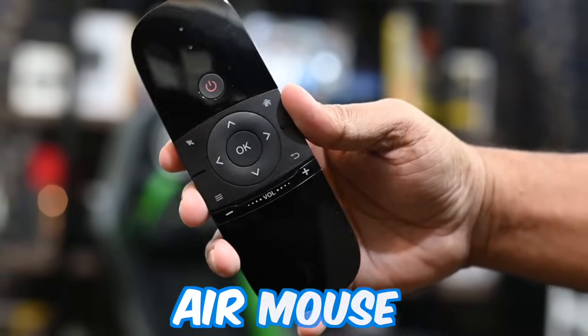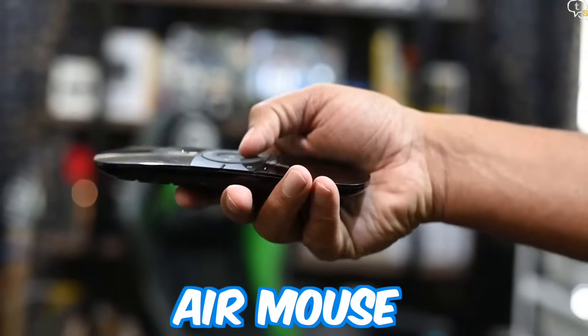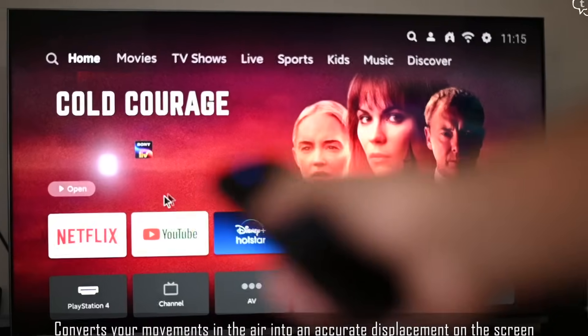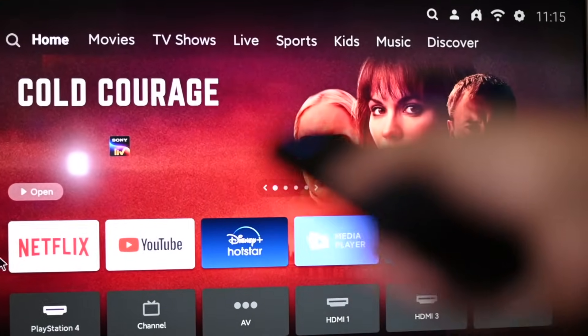I really like the concept of Air Mouse remotes used in smart TVs. It just makes interacting with our TV a lot easier. Being a techie, I was curious to know how this magical technology actually works. When I researched about it, I found that this is a very simple device.